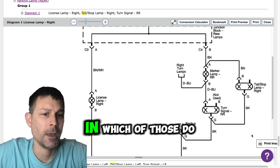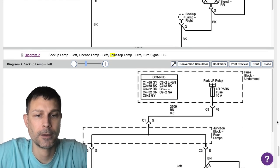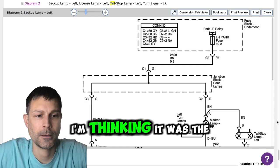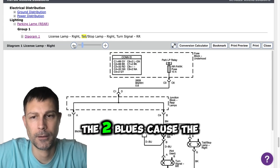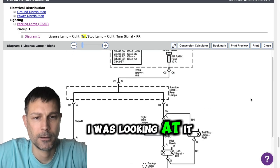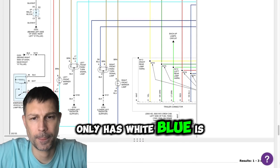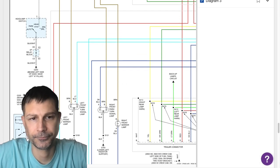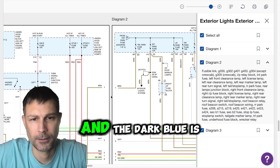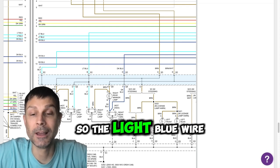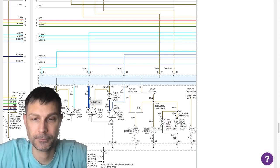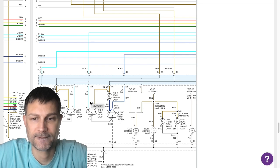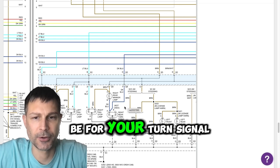Okay, and which of those do you have a question on? All of them? I'm thinking it was the two blues, because the diagram I was looking at it only has light blue is like the right turn signal and the dark blue is the left turn signal. So the light blue wire is for the brake light.